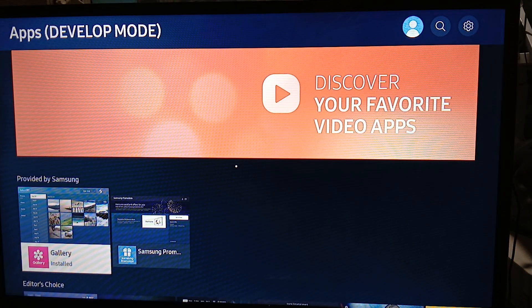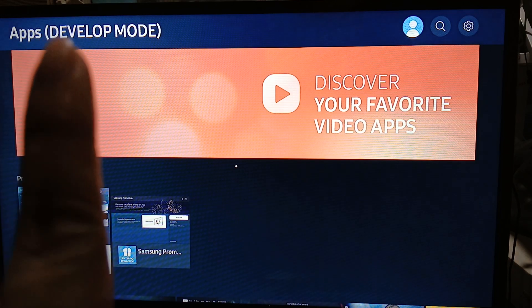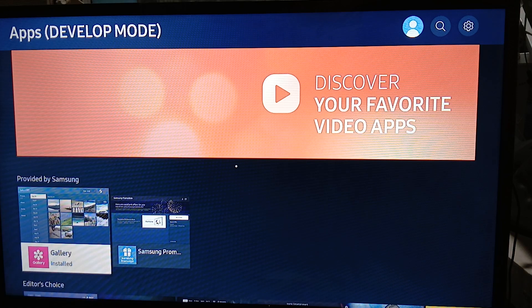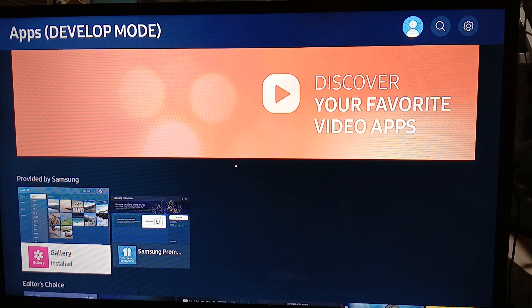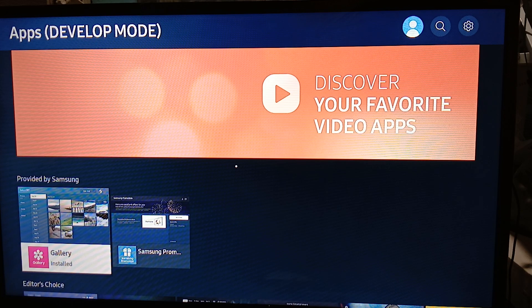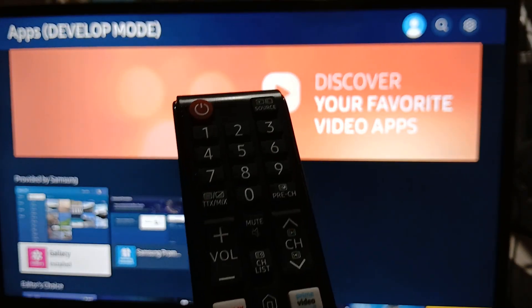What you want to do is make sure developer mode is on. As you can see on the upper left corner, it says developer mode is enabled. So how do you do this? You need your remote control.